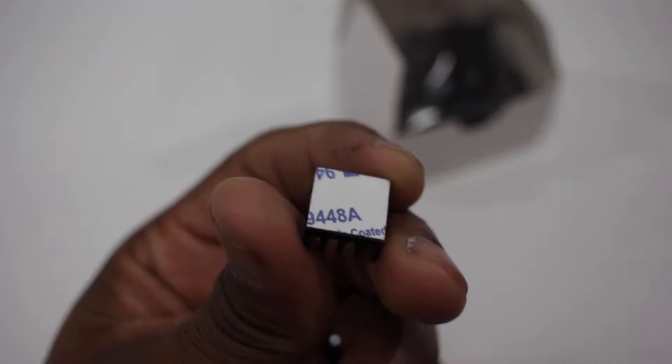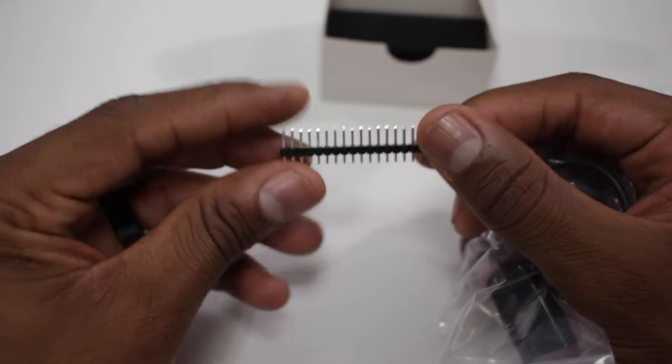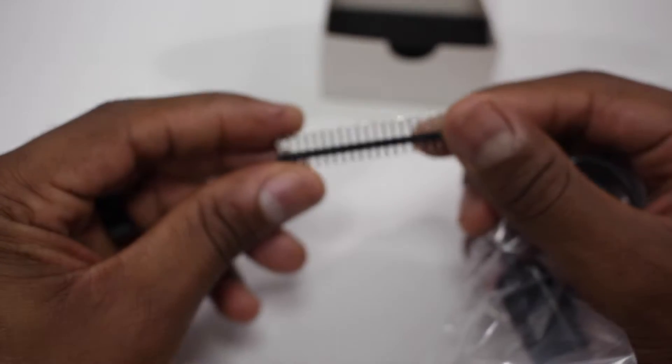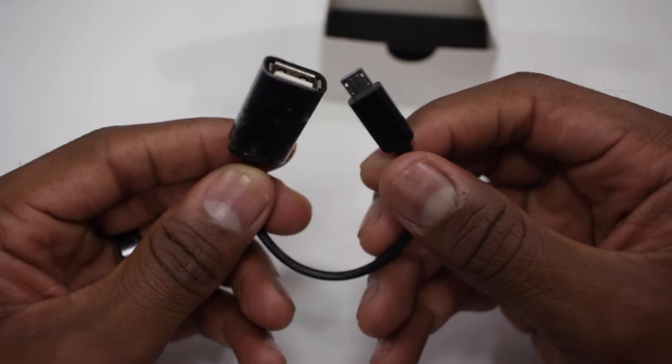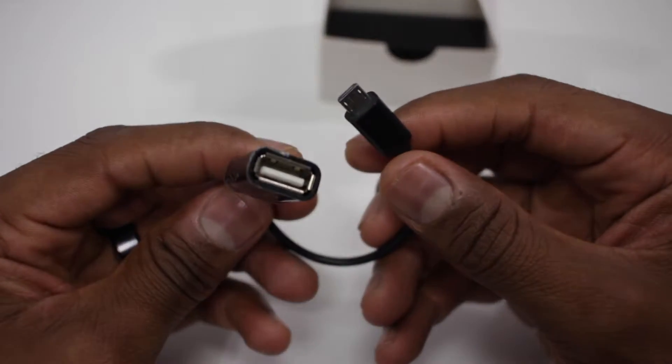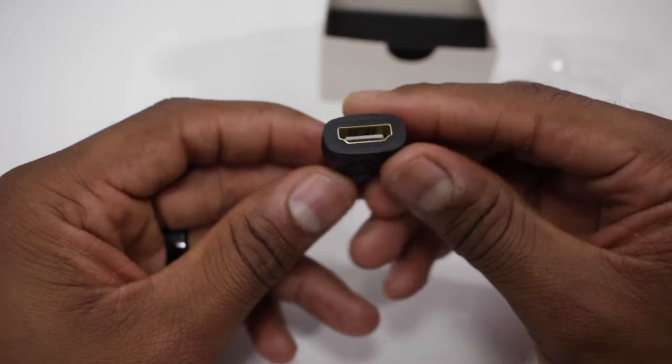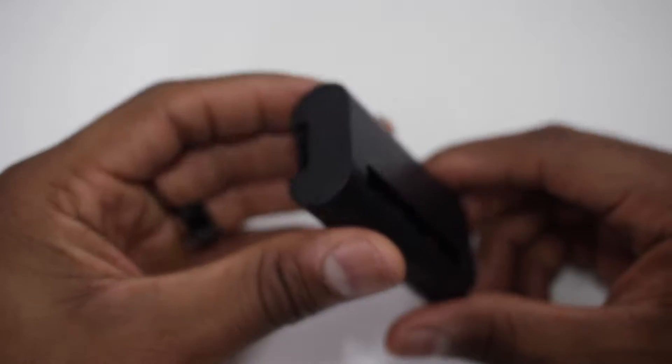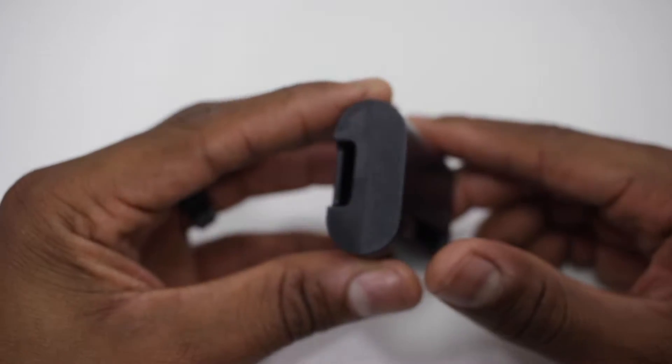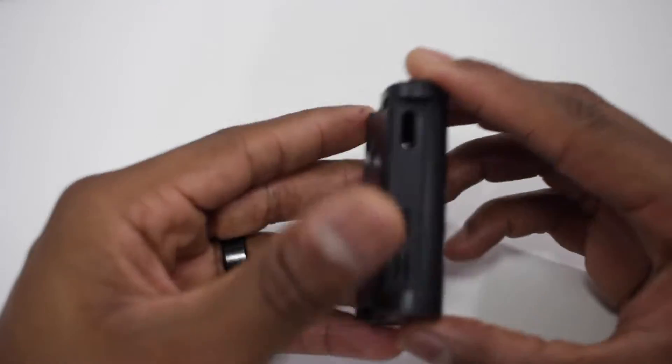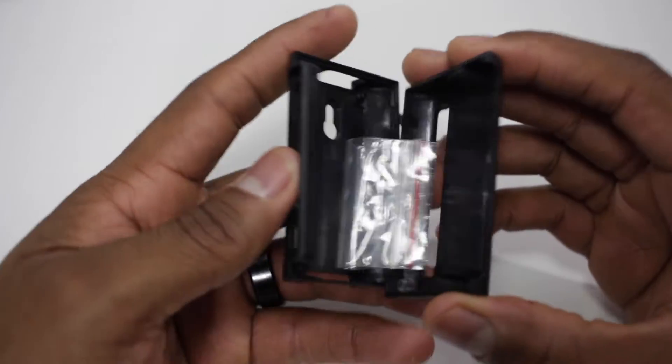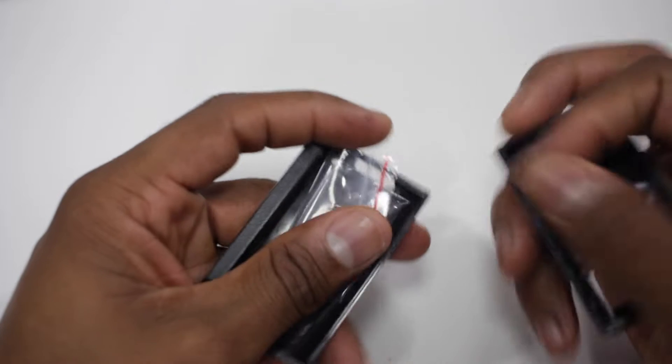The kit I'm using for this build is from Unistorm. Comes with the case, the heatsink, and all your other peripherals. This case will run you about nine bucks and I'll leave a link down in the description.